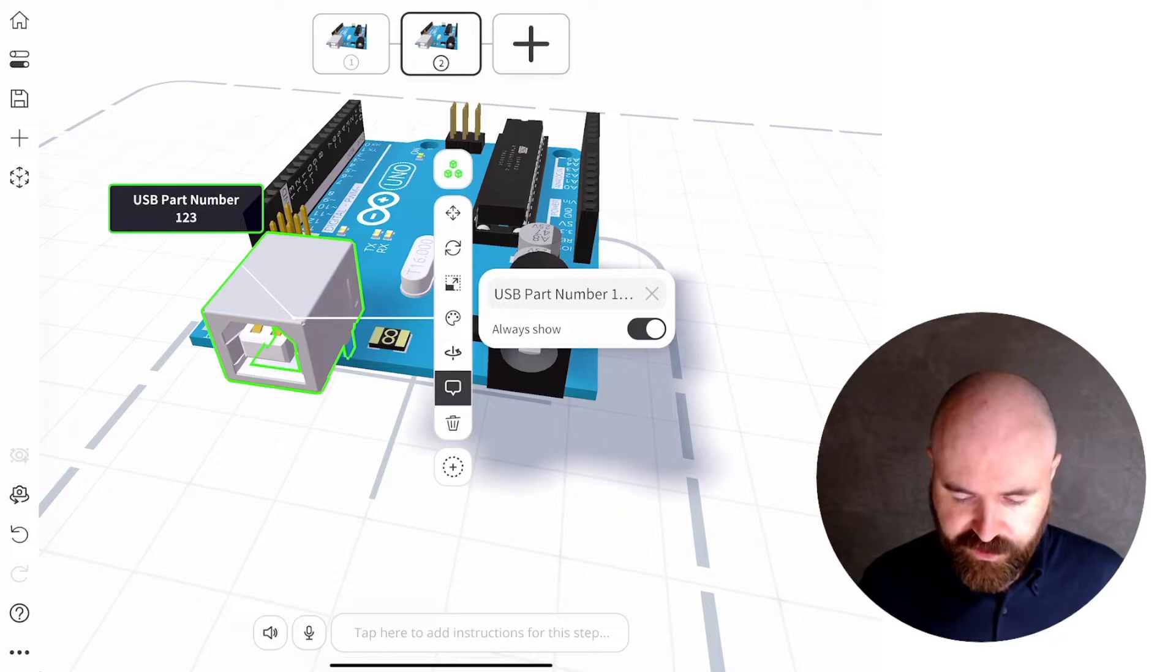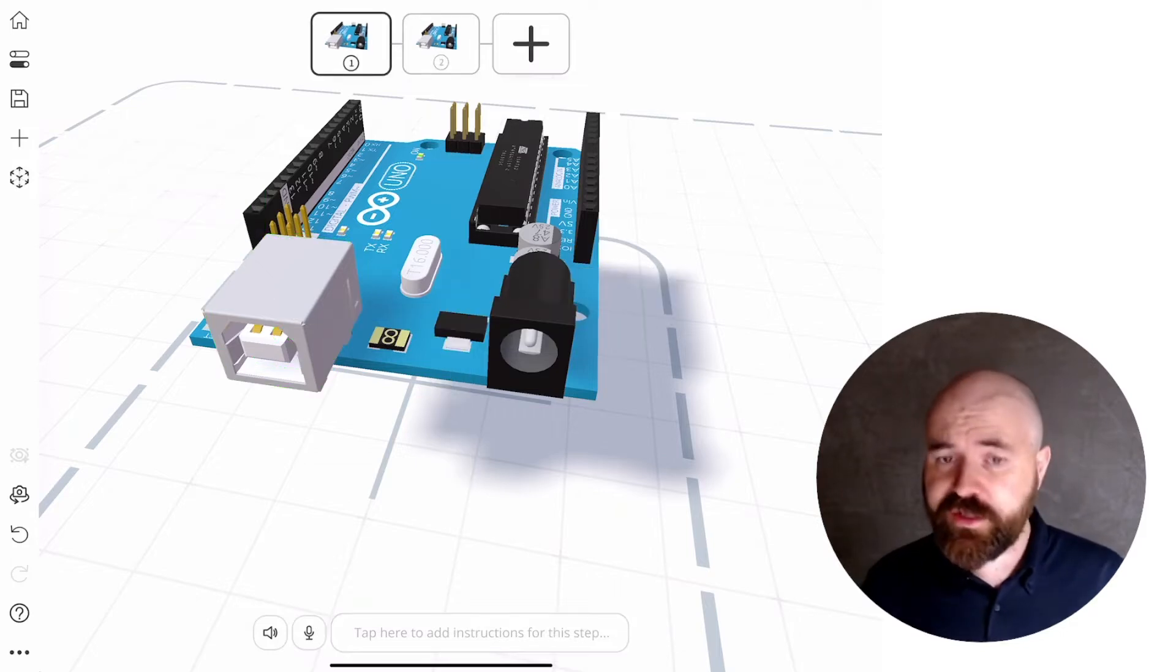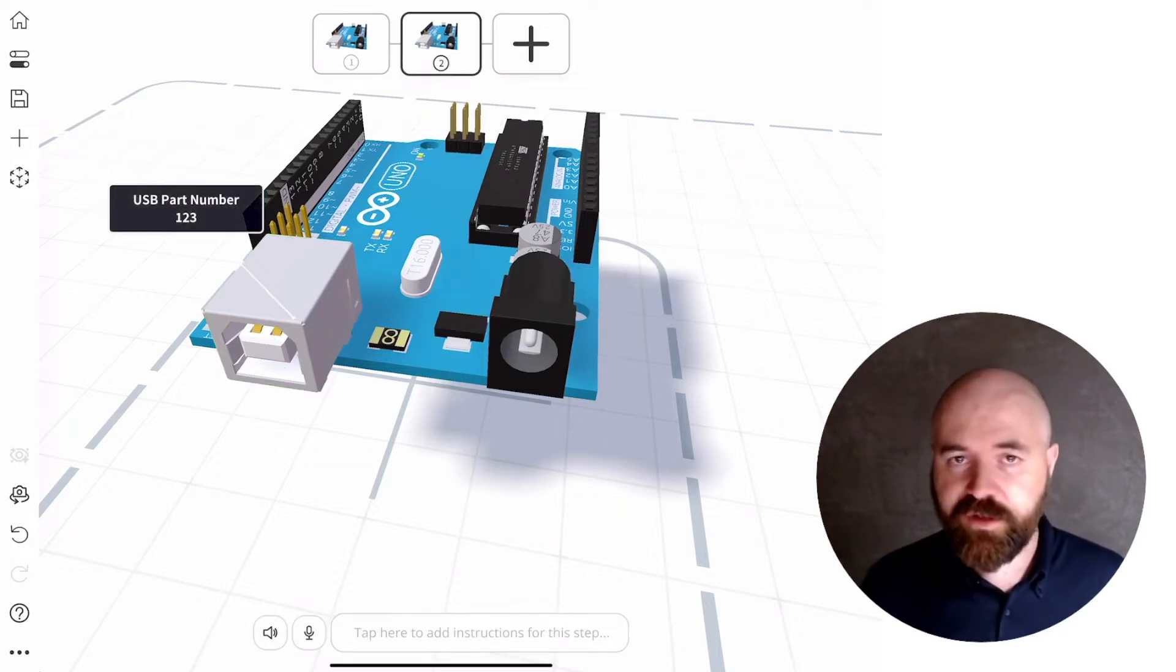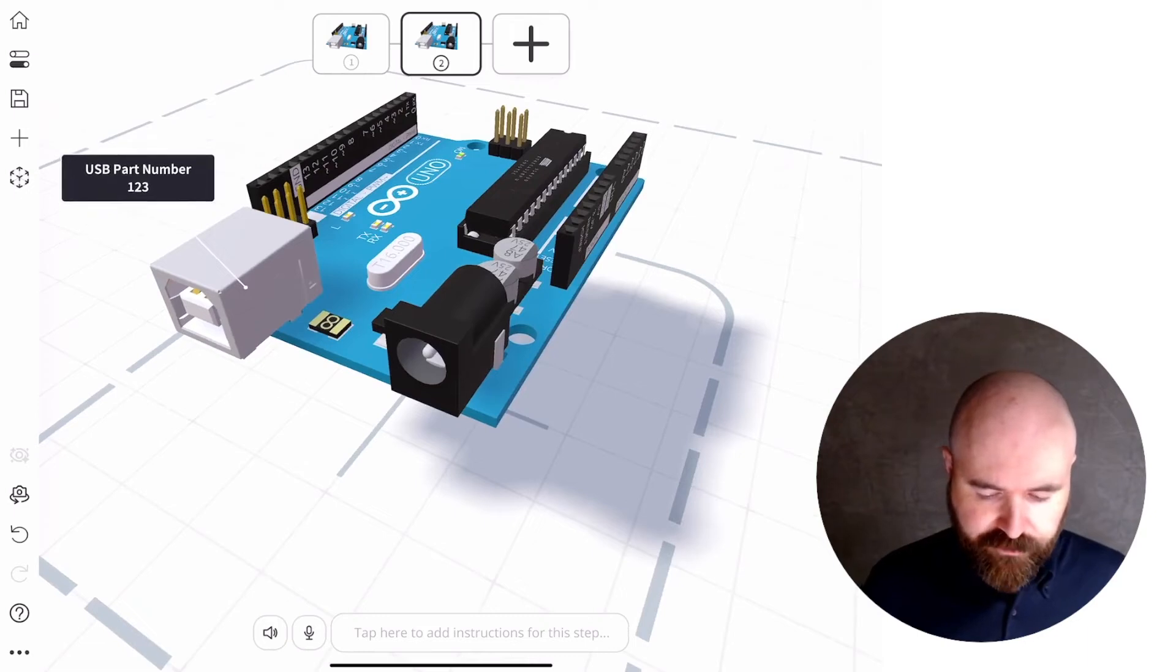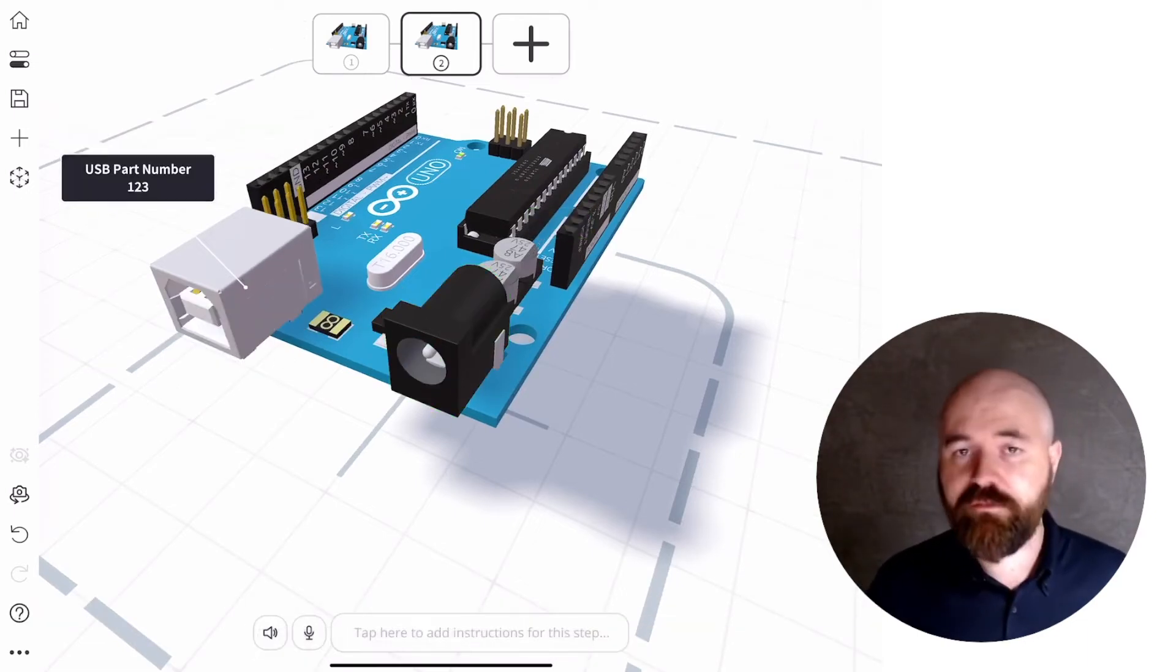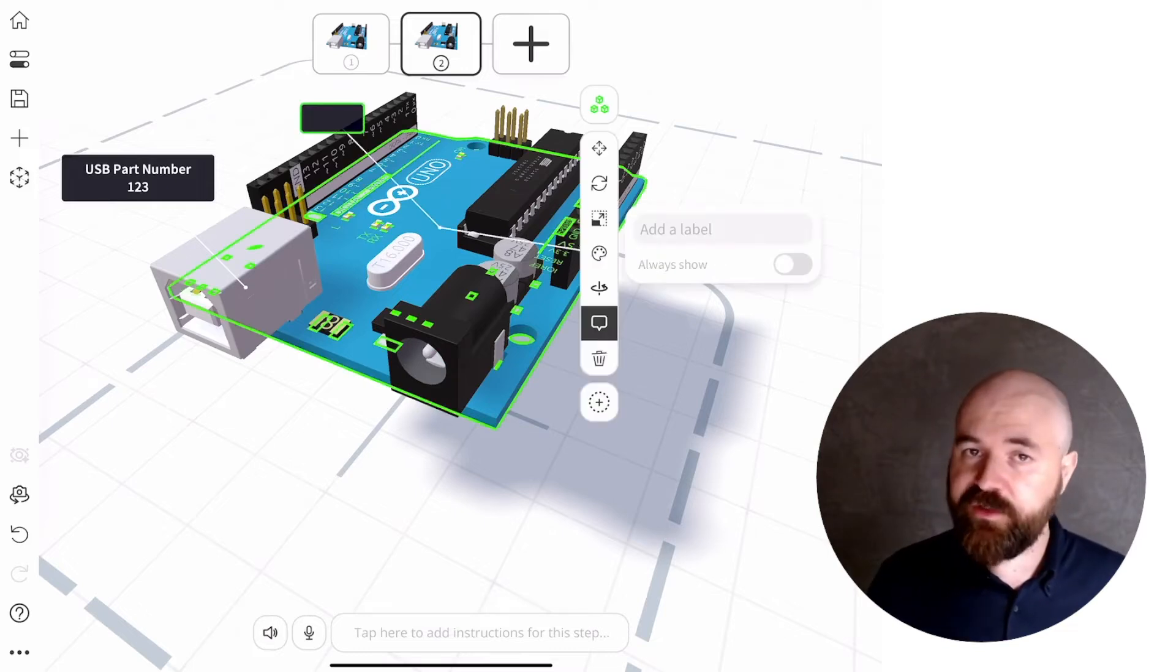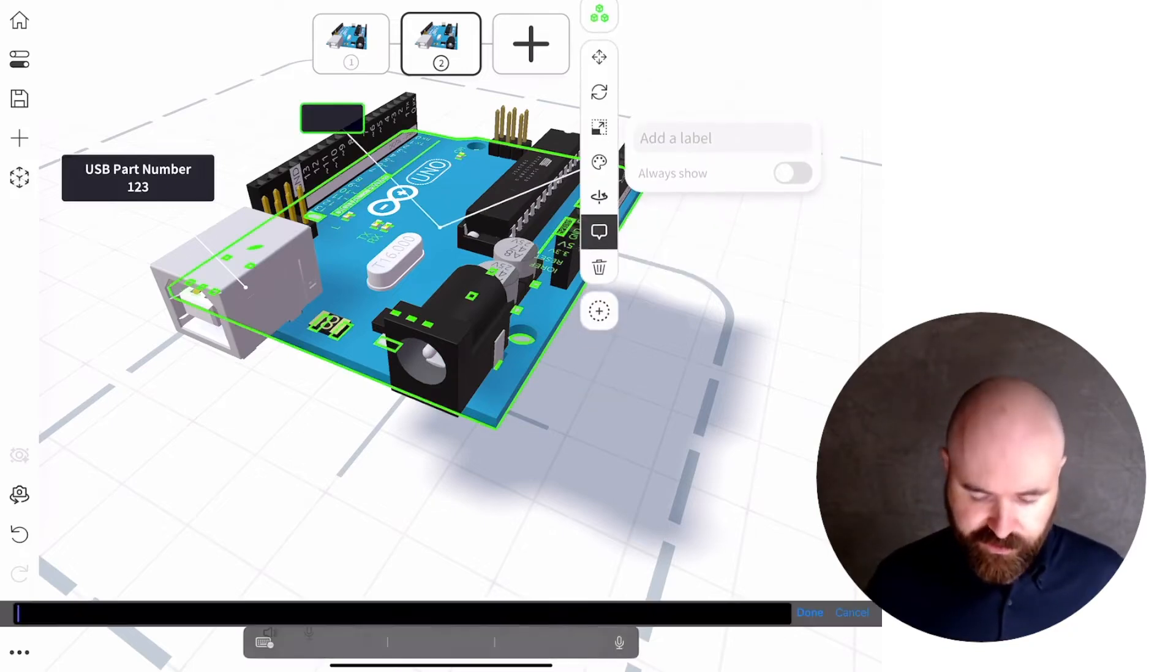always show so that when somebody goes to that step, they see that label appear. Or if I wanted it just to be anywhere on an interactive point of view, I can also do that.